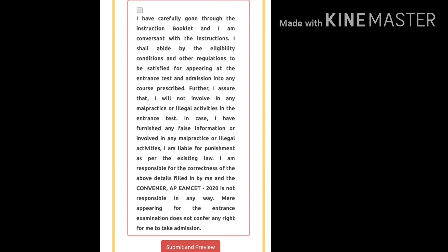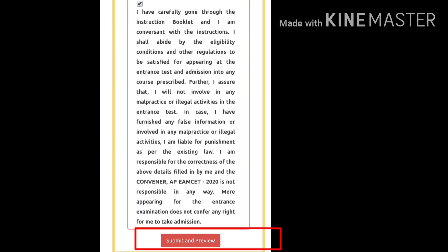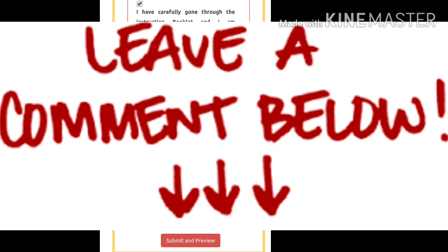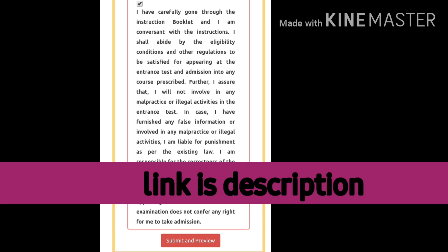After correcting all your details, click the 'Submit and Preview' button. By this process you can easily correct all your details in your online application form of APMZ 2020. If you have any doubts, comment below and I will solve them as fast as possible. Join my WhatsApp group for more informative videos regarding APMZ 2020. Share these informative videos with your friends and family members. Thanks for watching.